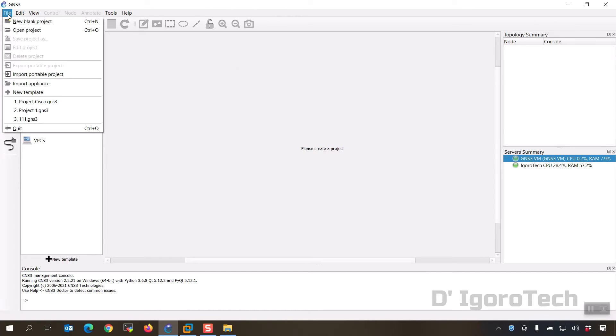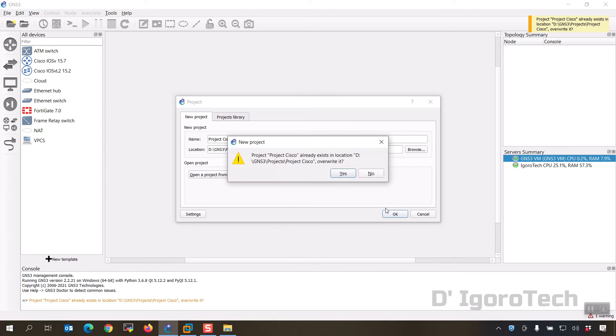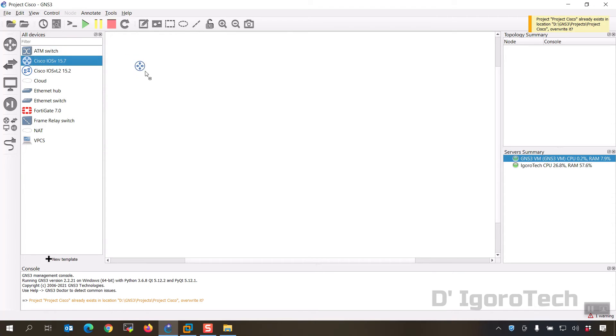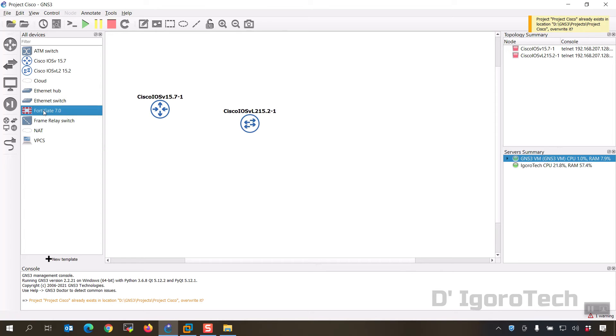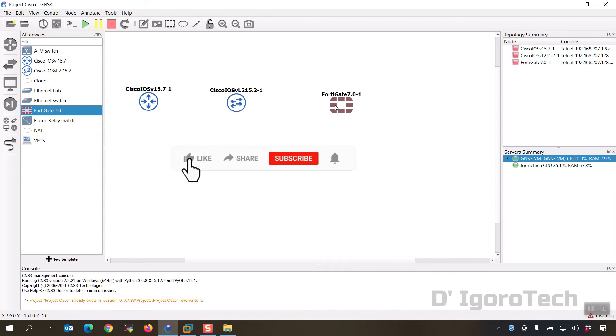Let's create new project. Click on file, new blank project. We will name it as project Cisco. Click OK. Project Cisco already exists, I want to overwrite it so I will choose yes. Now drag the Cisco router appliance to your topology. We will add the Cisco switch and also the FortiGate appliances we have installed from the previous videos. Please check if you haven't seen it yet or you can check the link from the description below.